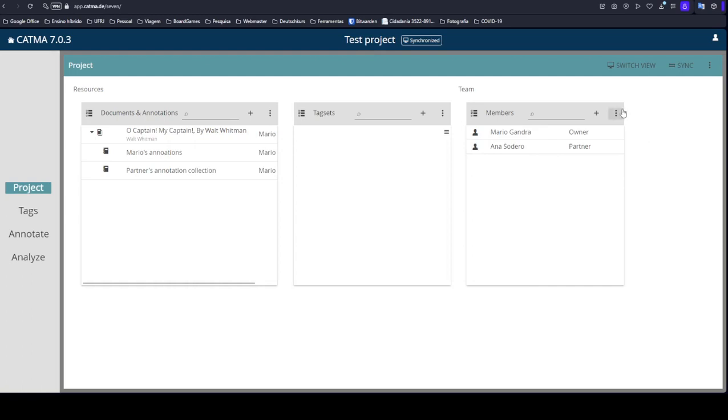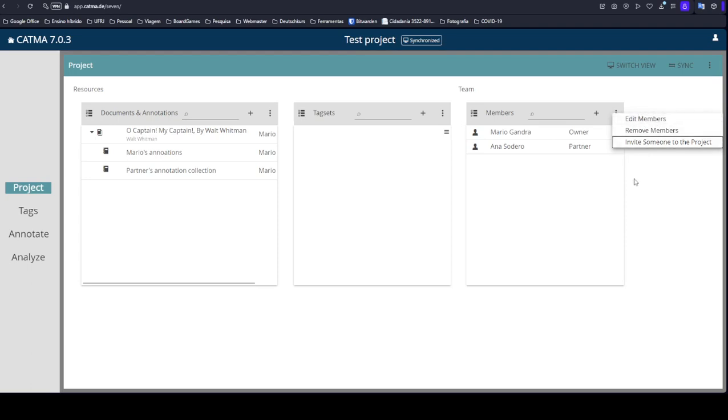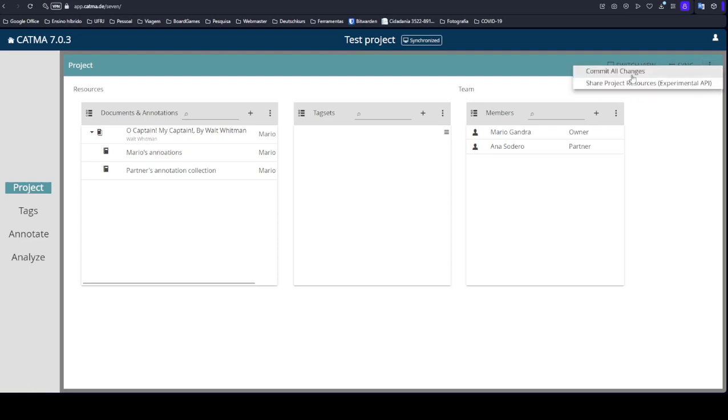With the members added, you can obviously manage these members. You can remove members, you can edit them, you can change the role. Since you already added some members to your project, you can now learn about the synchronization and the commits.